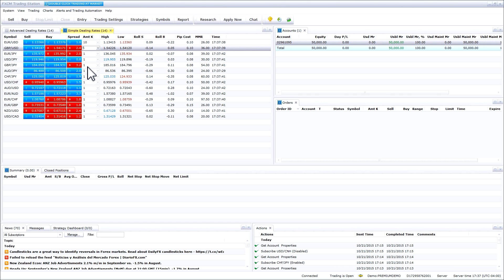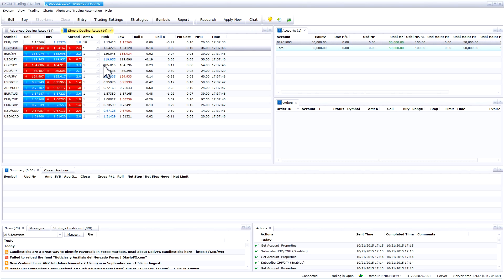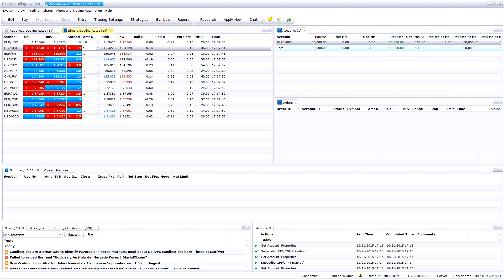That is how you enable one-click or double-click trading in the trading station platform. Please stay tuned for more trading station tutorials from FXCM.